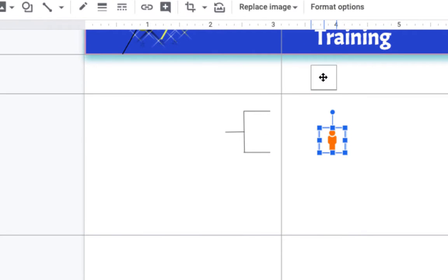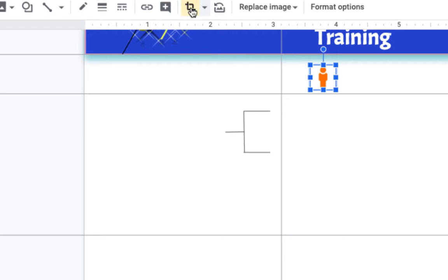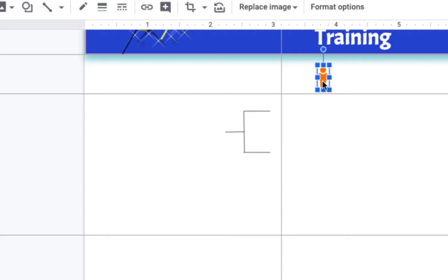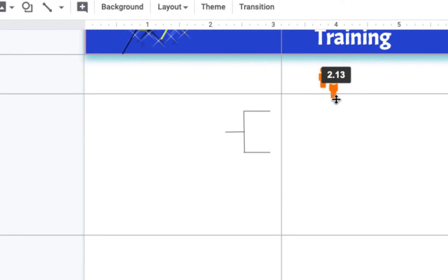I'm going to use the crop tool to get rid of the dead space on the side. I'm going to copy it and paste it five times.